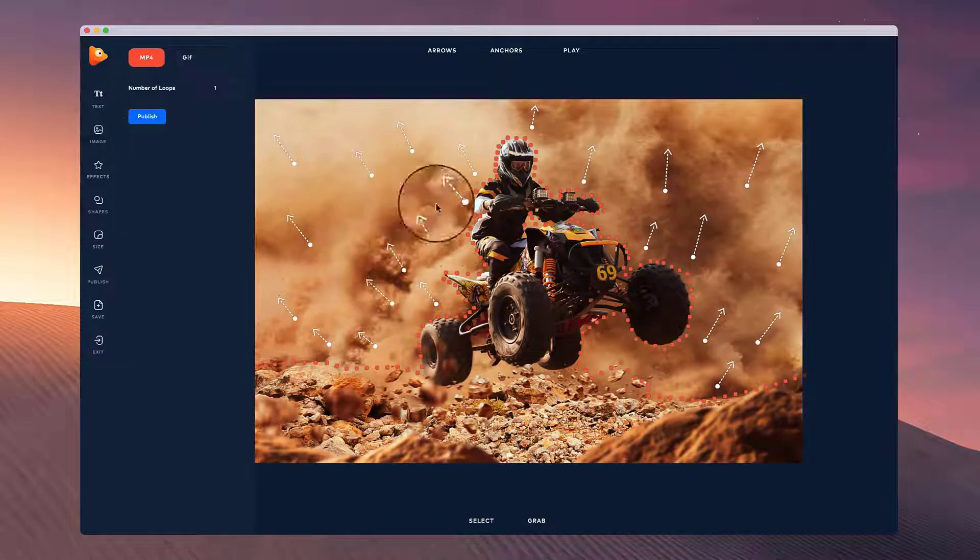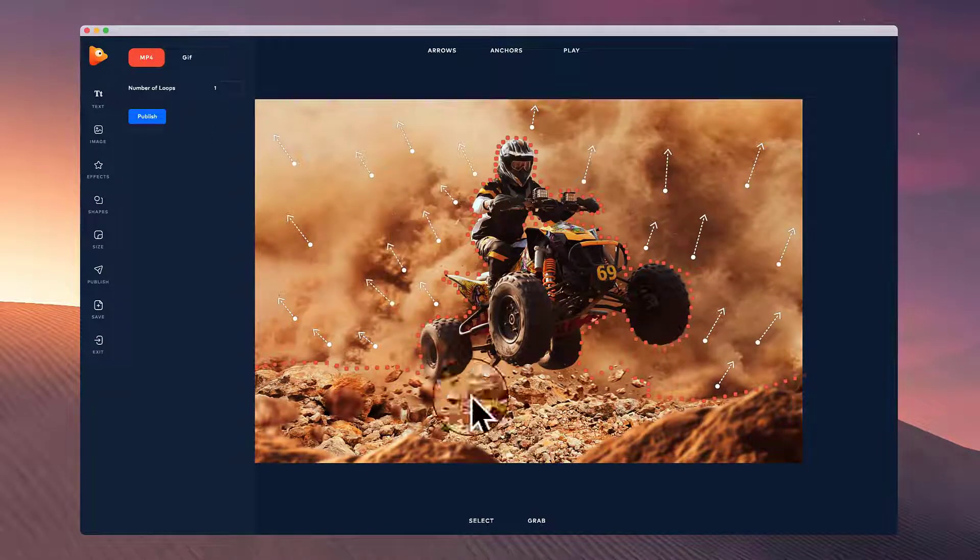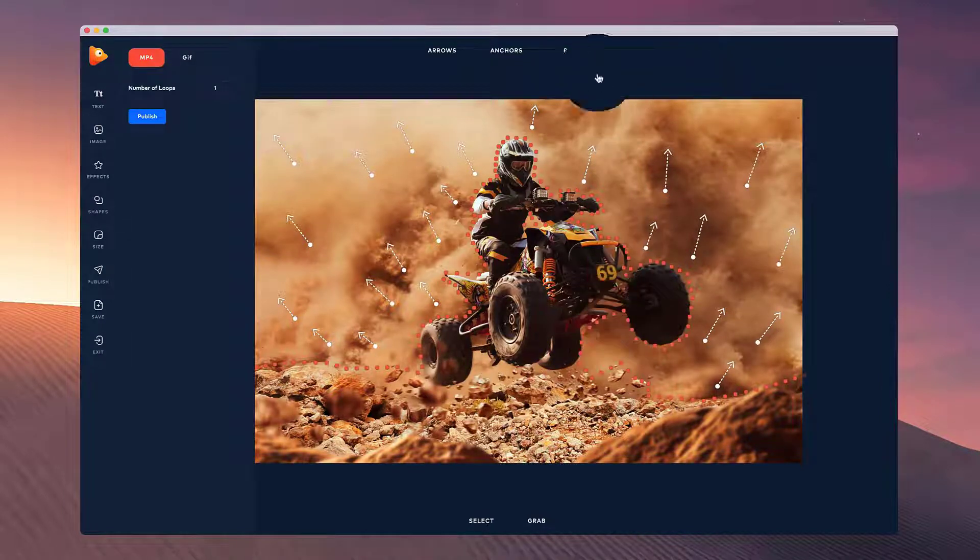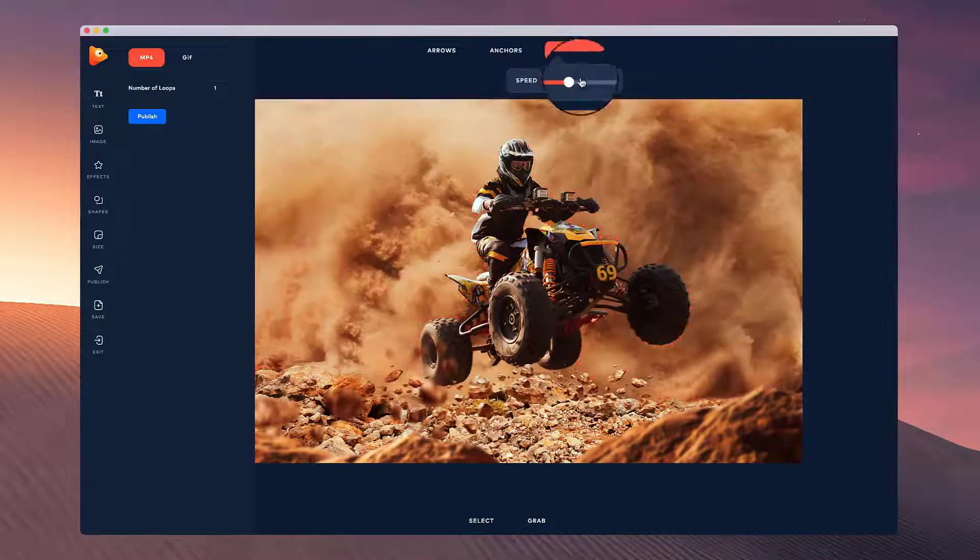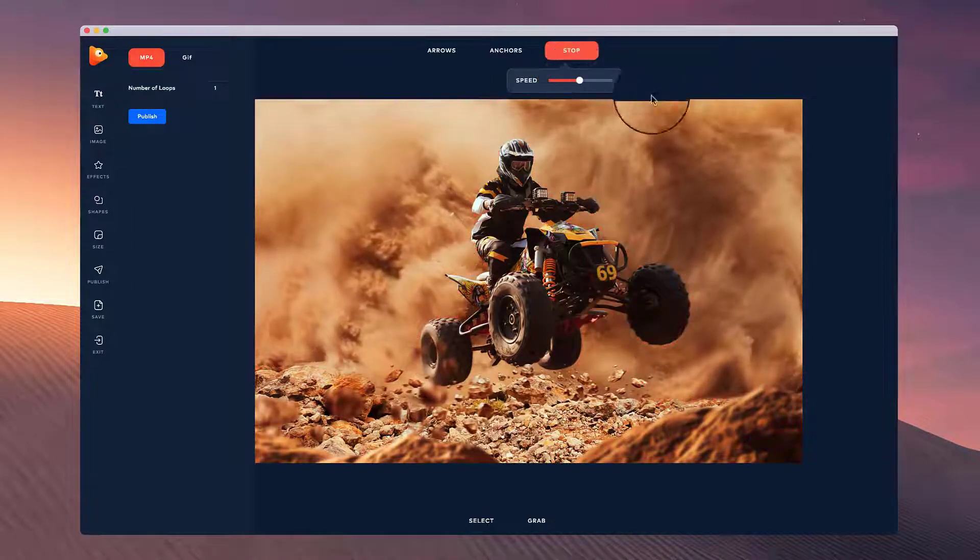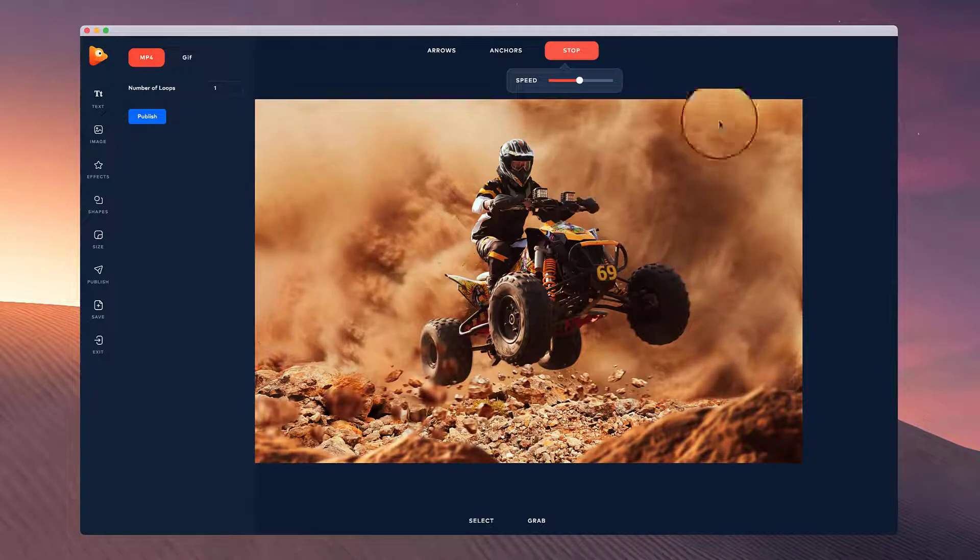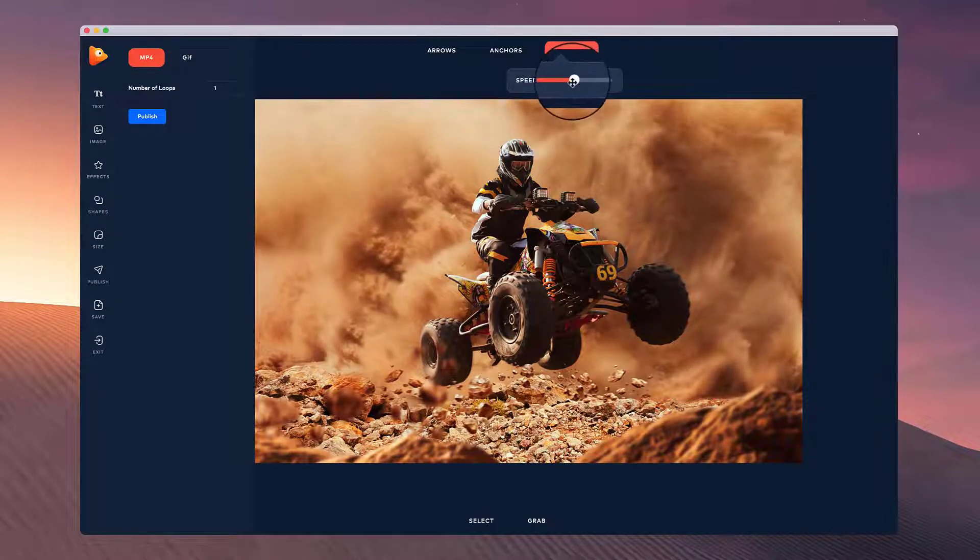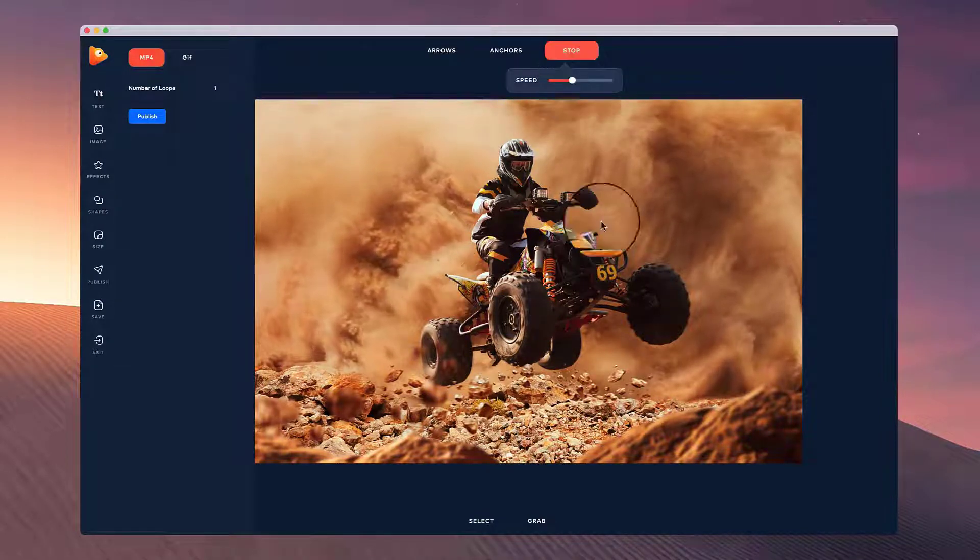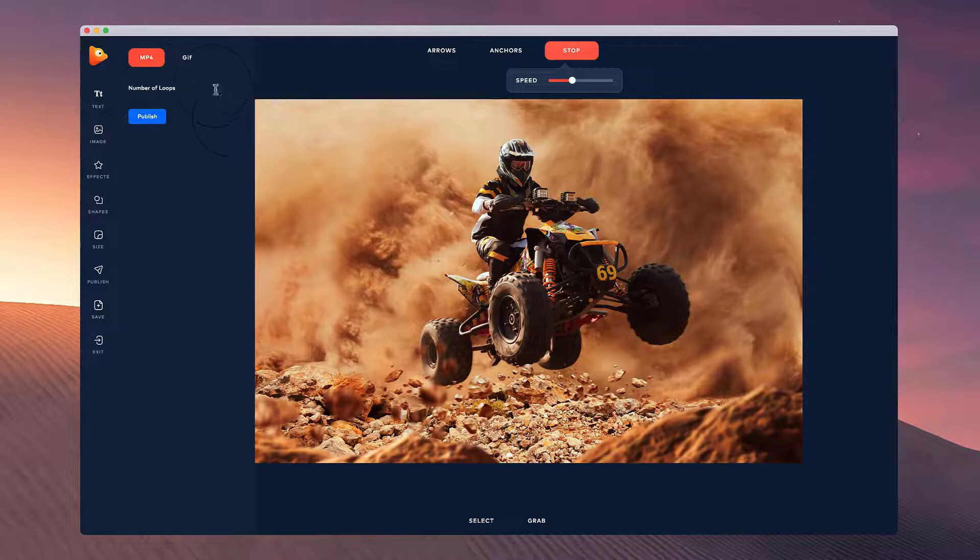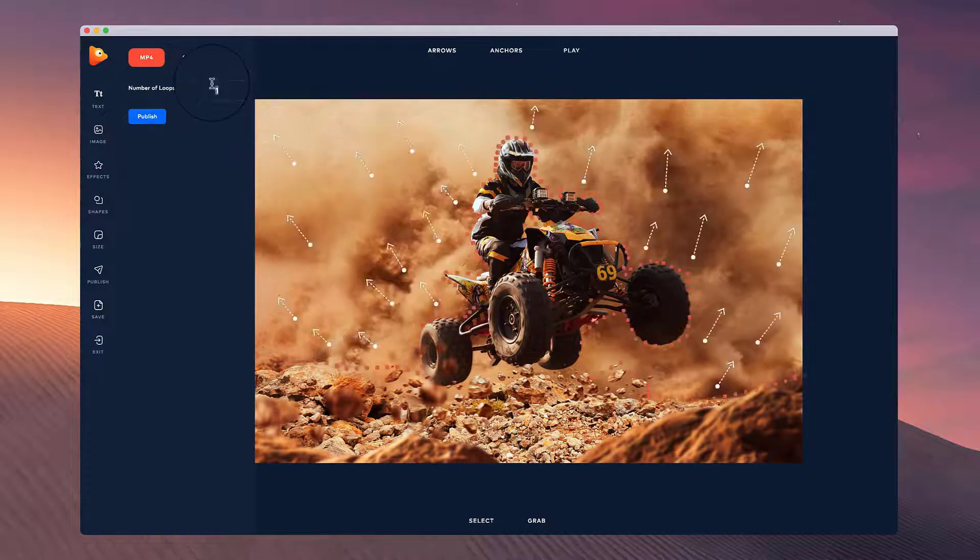By default, all the animations in here go through in loops. So if you're playing it really fast, it's going to loop quite quickly and then start again like that. So you want to play around with how much you want it to loop.